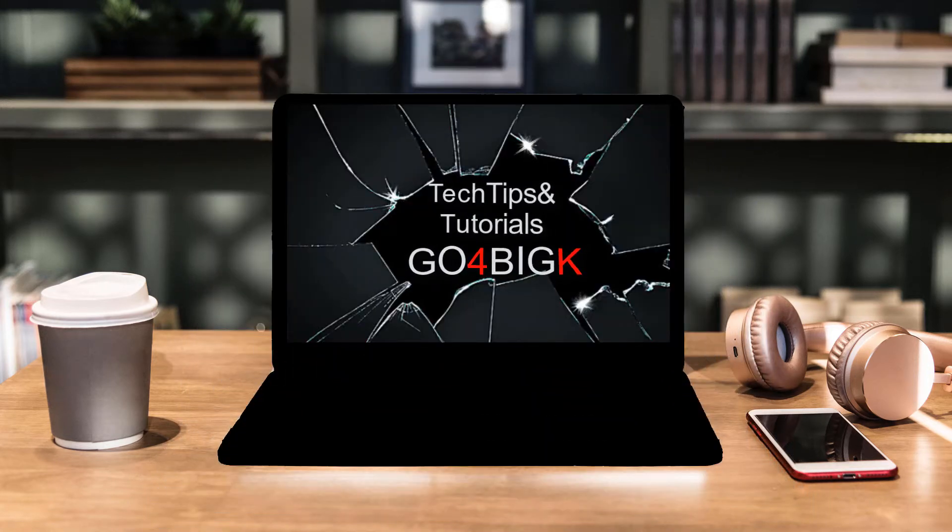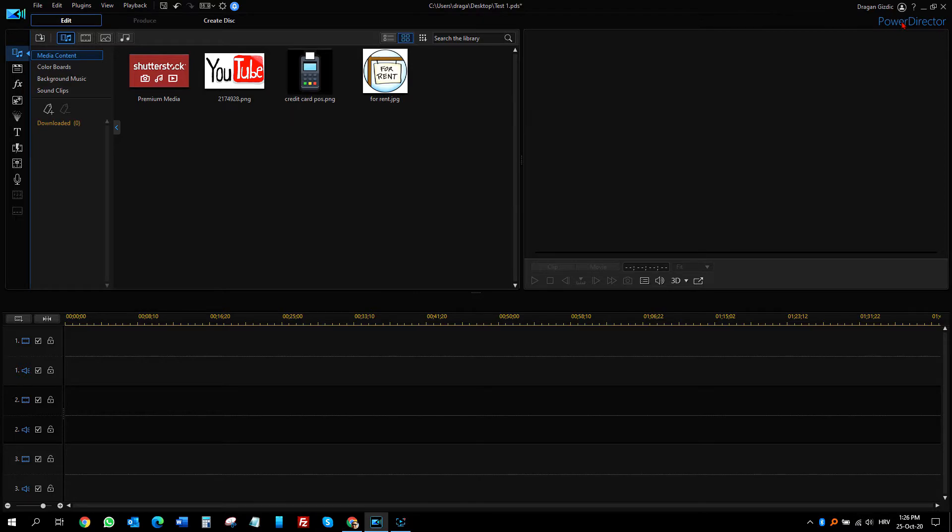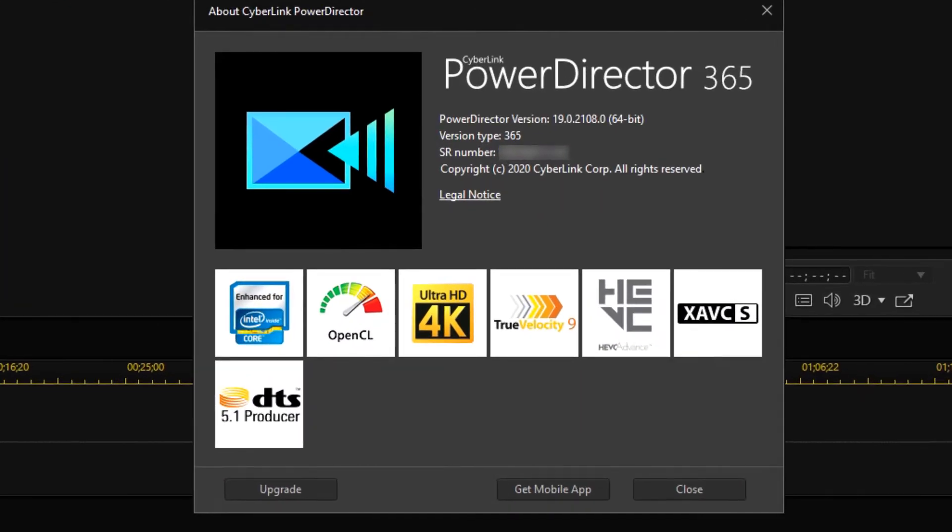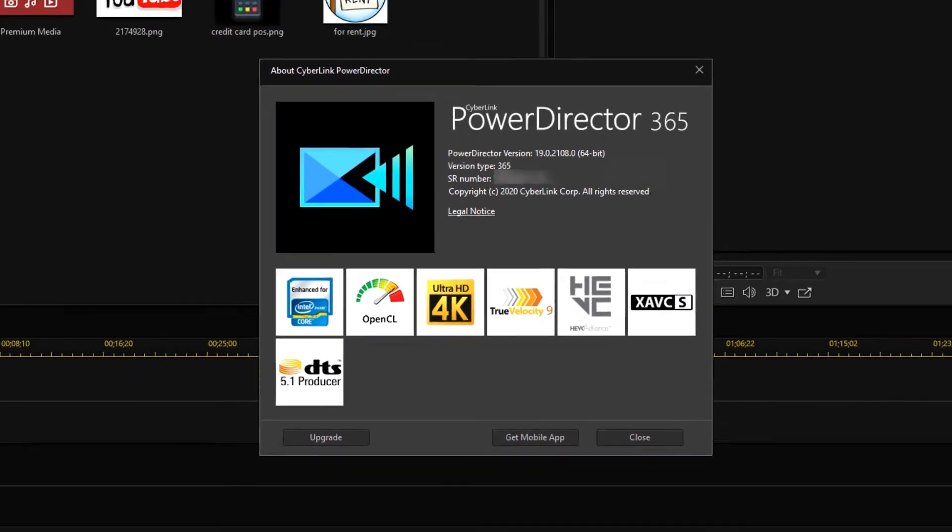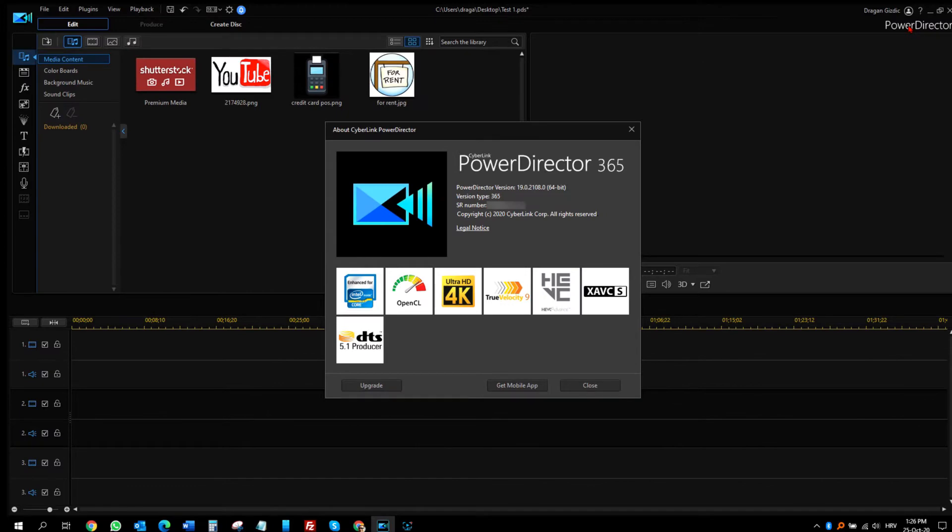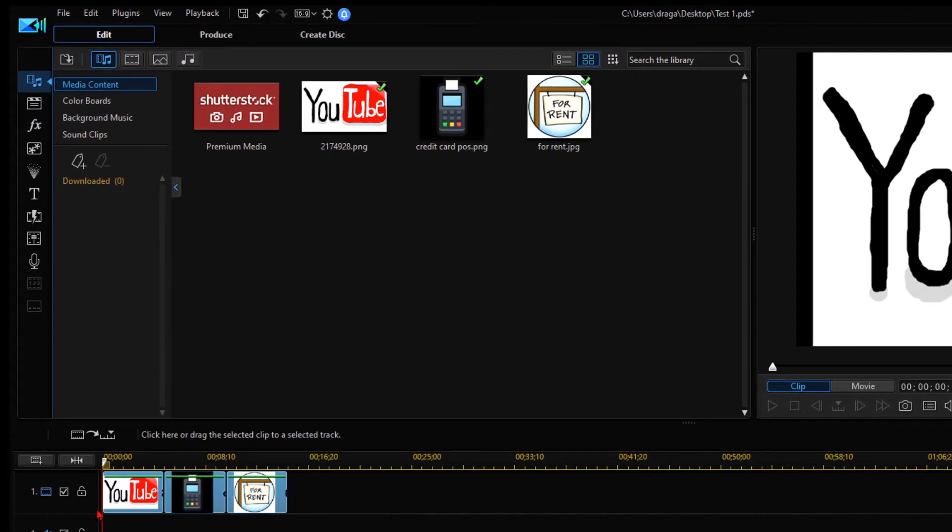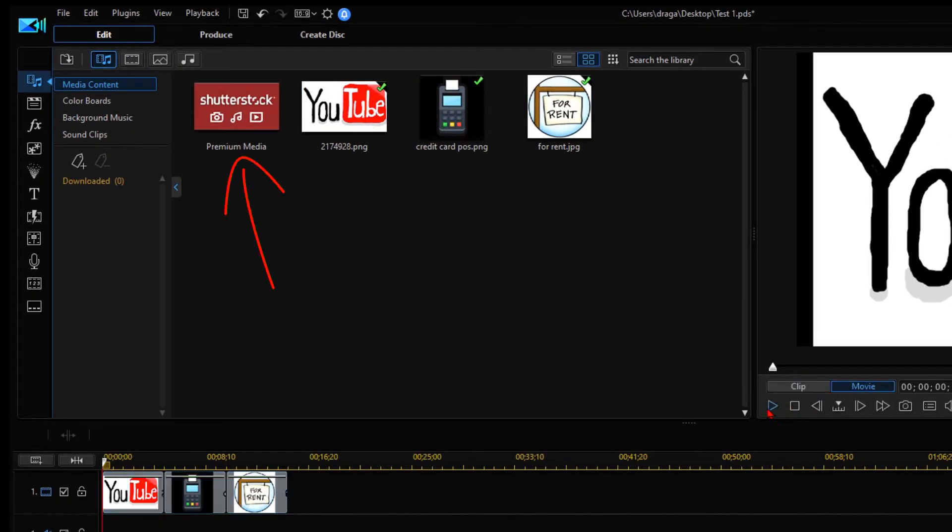Currently, I use PowerDirector 19 as I have PowerDirector 365 subscription. Since recently, the subscription comes with an access to premium Shutterstock media and that is just great.